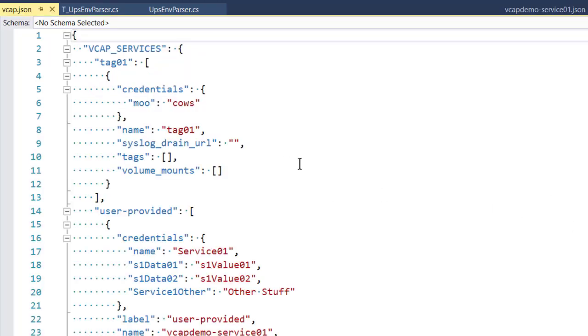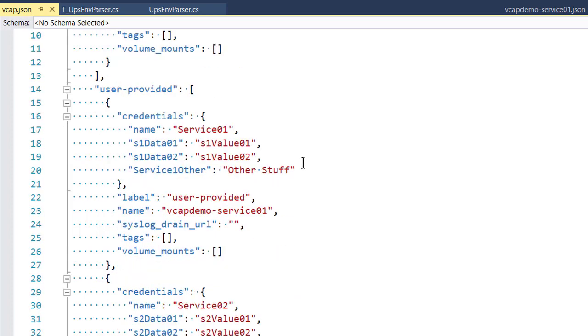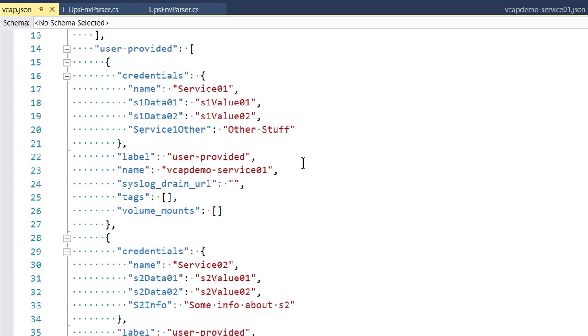So here is what the JSON from the environment variable that Cloud Foundry makes called VCAP services. This is the actual JSON you'd get. And down in this JSON, you'd see a user-provided section.